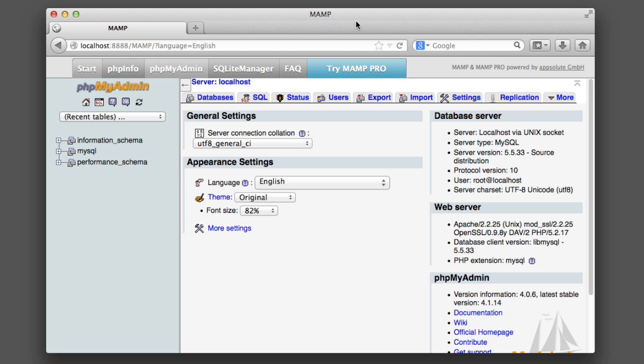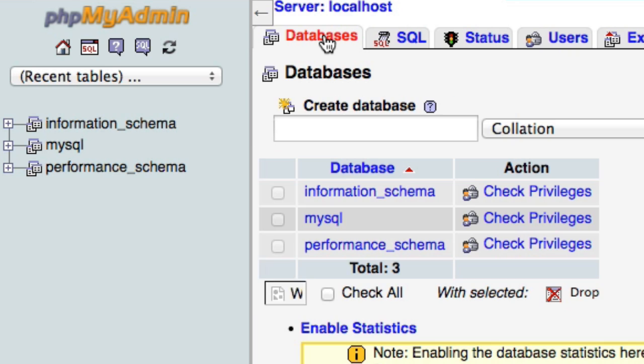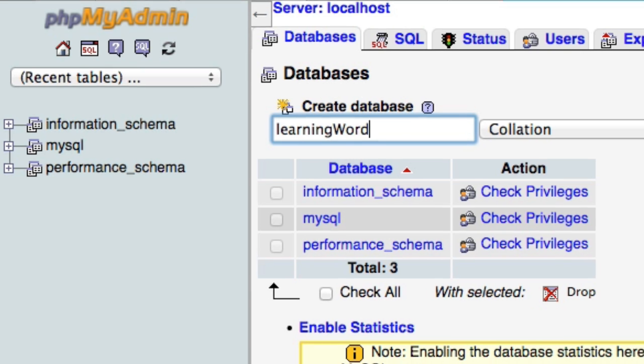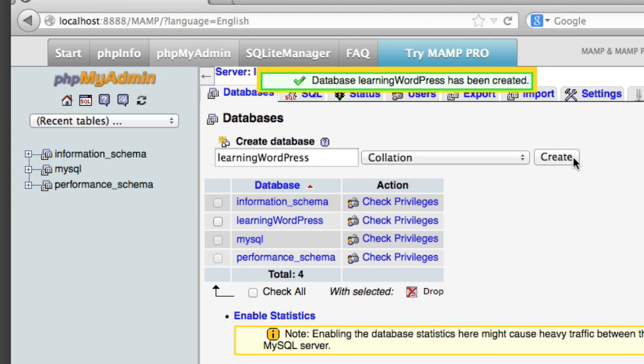So once you've pulled up phpMyAdmin, it will look something like this. Our task is very simple—we simply want to click on this Databases tab. And then where it says create new database, you can enter any name you want. I will call this database 'learning wordpress' and then simply hit Create. And that's it, so that step's complete.